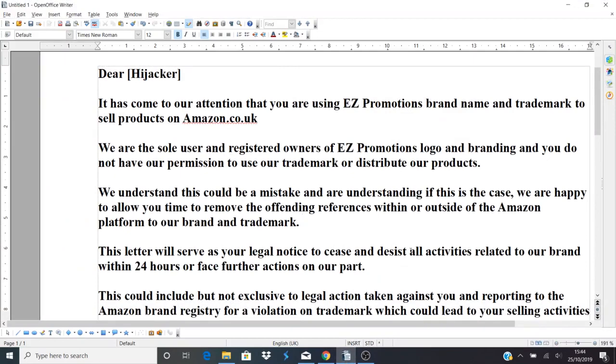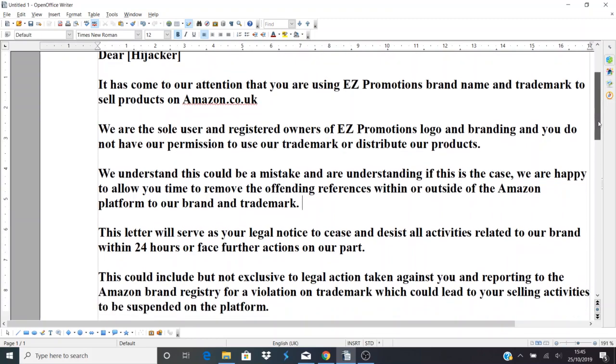Here we've got a quick cease and desist letter. I'm just going to quickly read it out or go through the summary points. Dear hijacker, it has come to our attention that you're using your brand name, so here we've got Easy Promotions brand name and trademark, to sell products on amazon.co.uk or whatever Amazon account country you're selling from. We are the sole user and registered owners of the Easy Promotions logo and branding, and you do not have permission to use our trademark or distribute our products. This is a good key point when you're trying to stop people who are literally just selling, especially from China.